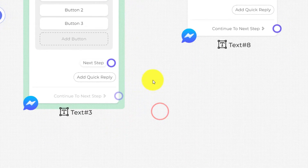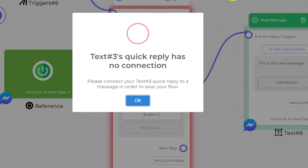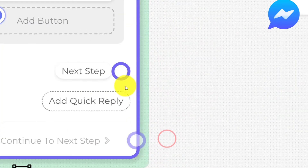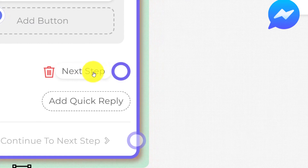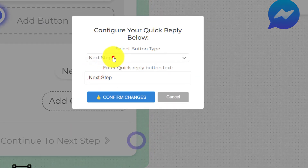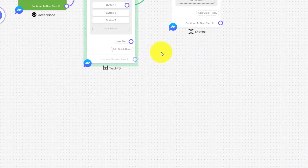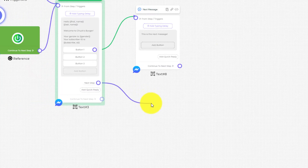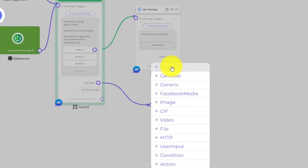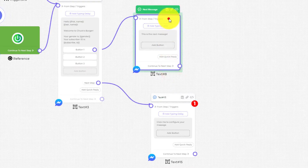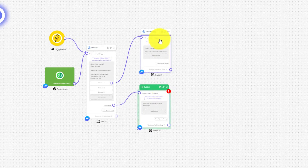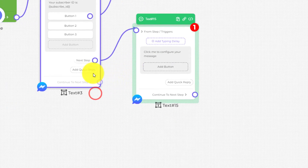If we try to save this we will get an error, just like the button, because we need to add a connection to our quick reply whenever we use the next step option. To add a connection, click on the node or socket, then click anywhere on the screen and the option will show up. In this case we are going to create a text element. You can move elements around for a better view.